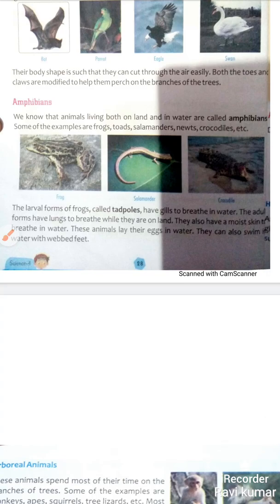Jo adult ho jaate hain mendak, unke andar lungs hote hain sans lene ke liye while they are on land. Yaani jo dharti pe rehte hain woh lungs se breathe karte hain. Unke paas moist skin hoti hai — thodi chipchapi ya geeli geeli — jis se ke woh aasani se breathe kar sakein. These animals lay their eggs in water. They can also swim in water with webbed feet.